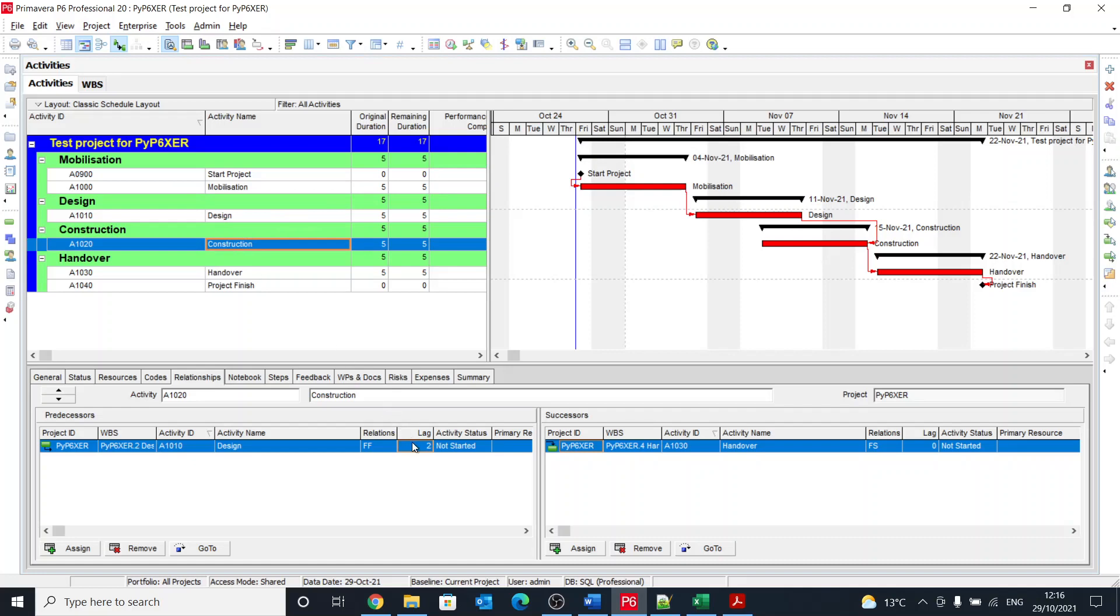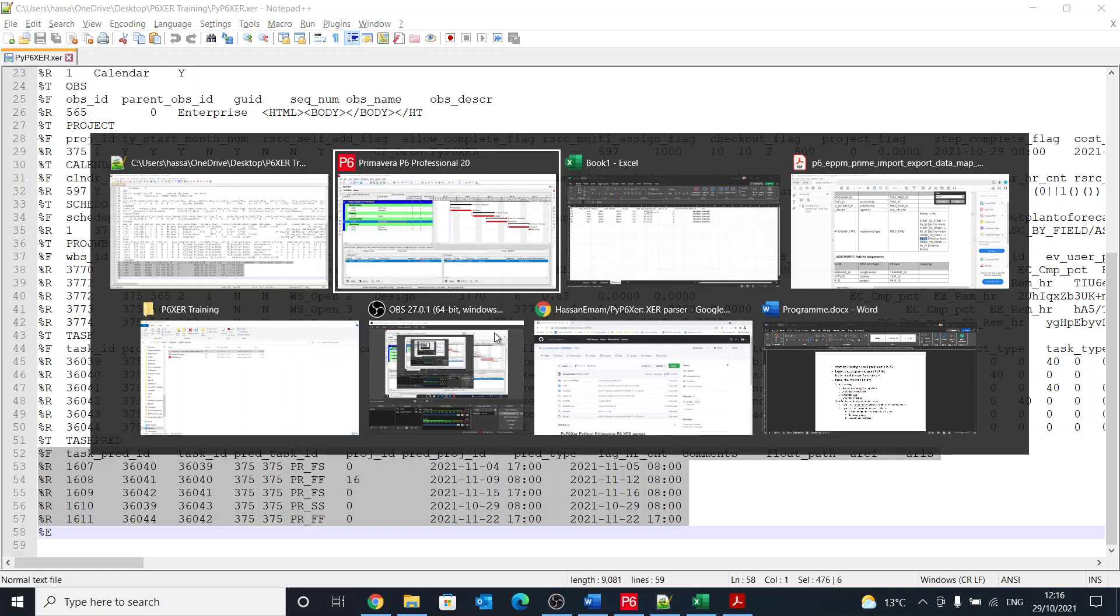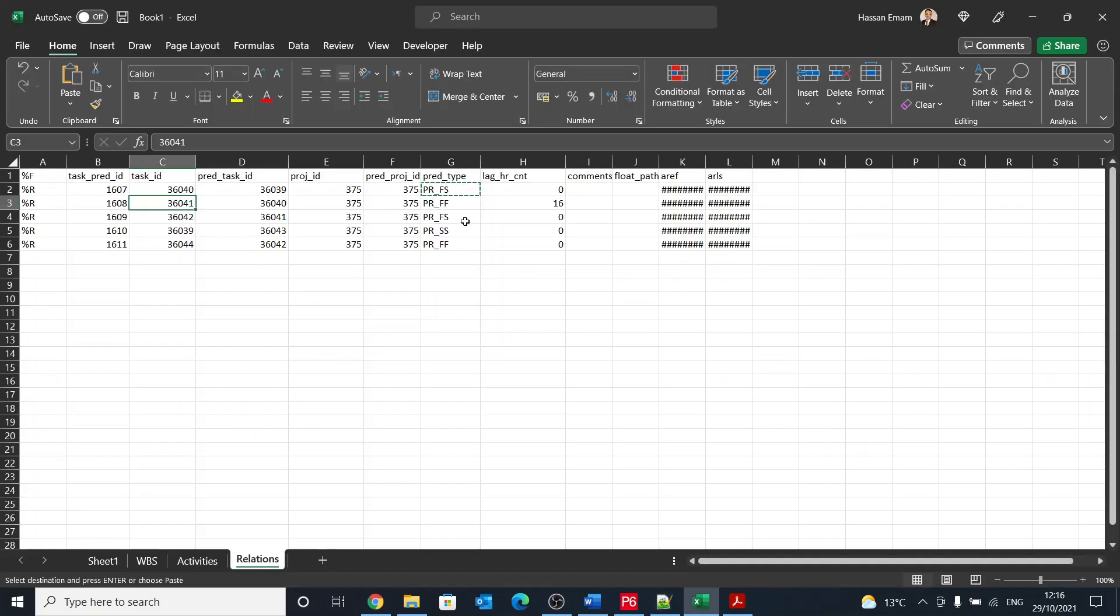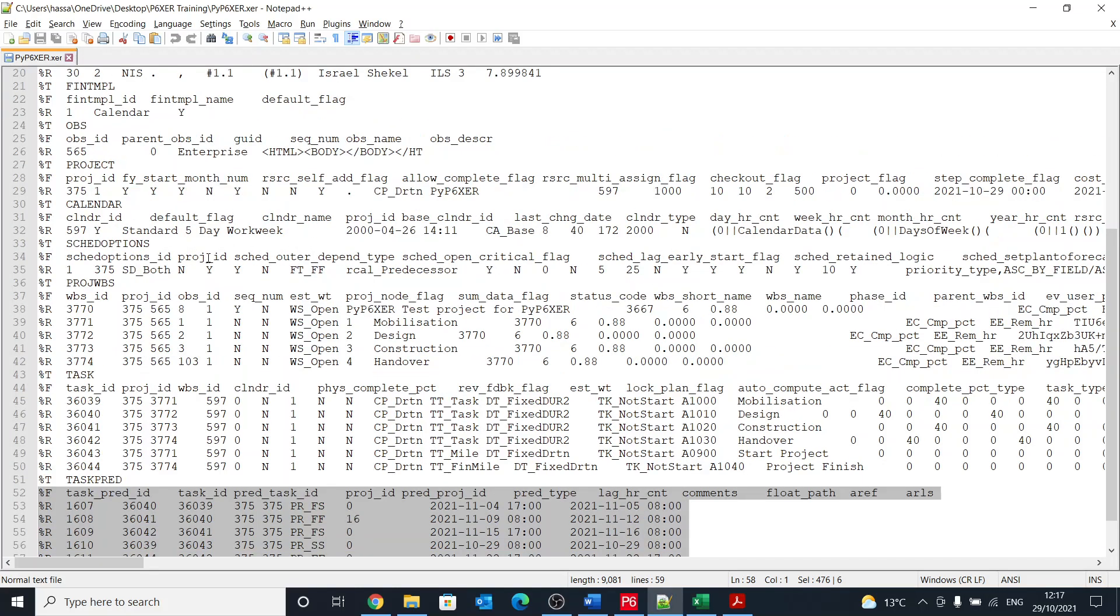And its predecessor is design, and we have made construction link to design with a finish to finish two days. But in P6 the way that it is stored, it's not in days, it's in hours. That's why you found 16 hours, and this 16 hours is related to the calendar.